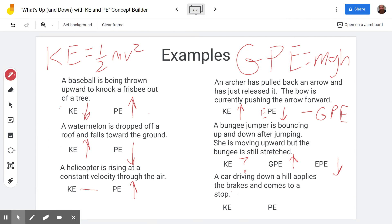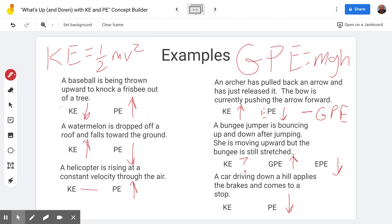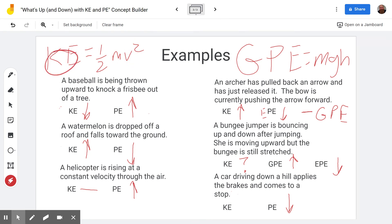A car driving down a hill applies the brakes and comes to a stop. Going downhill, the height is decreasing — less altitude — so the gravitational potential energy is also decreasing. Because the brakes are applied, mechanical energy is being dissipated as thermal energy, and the car is coming to a stop. The velocity is decreasing, so the kinetic energy is also decreasing — reaching zero when the car fully stops.